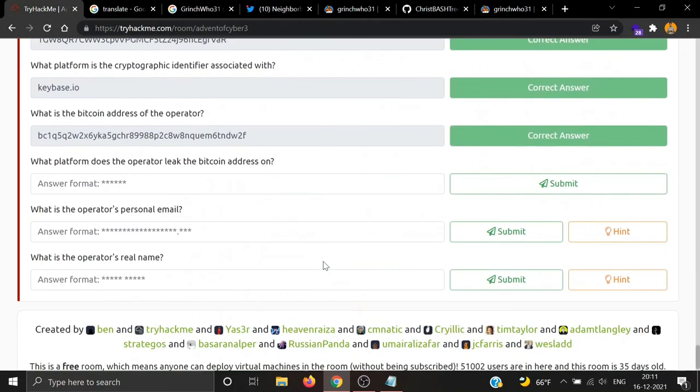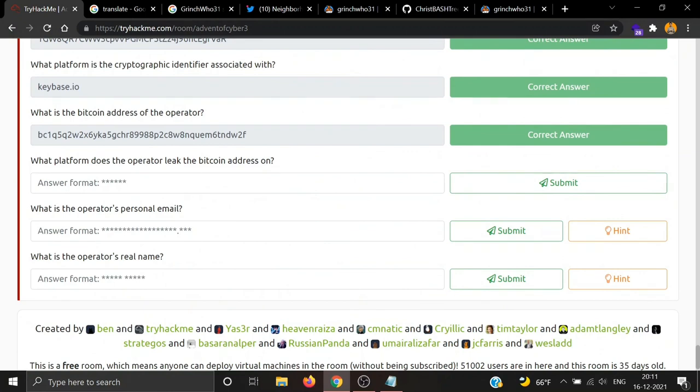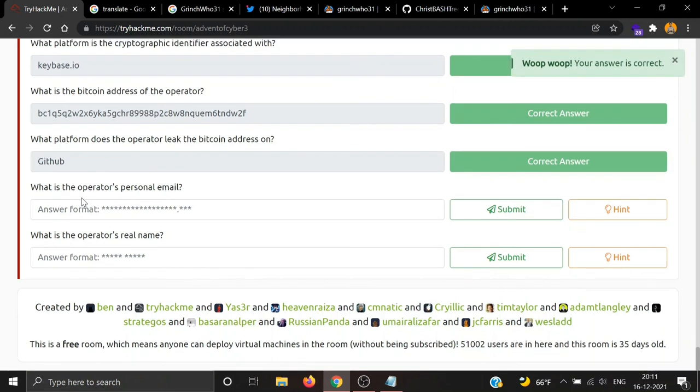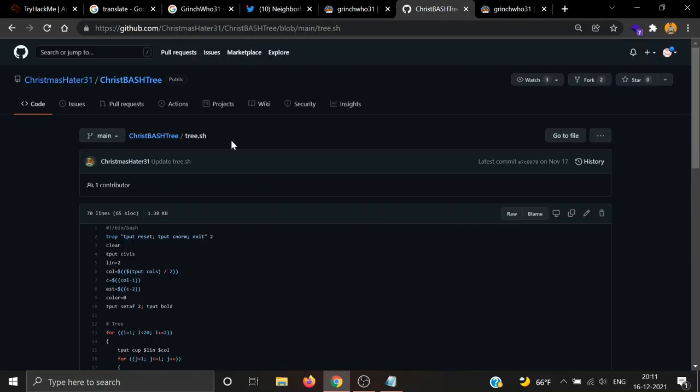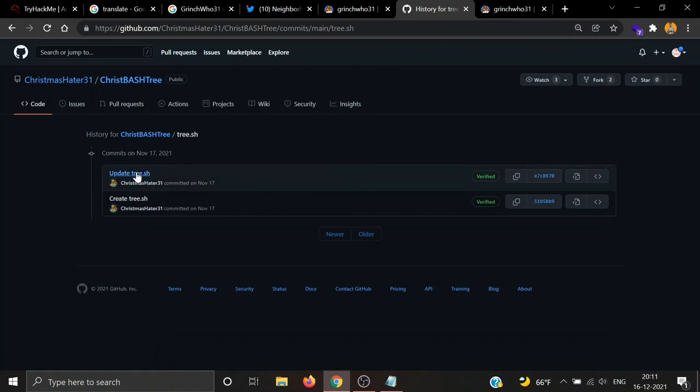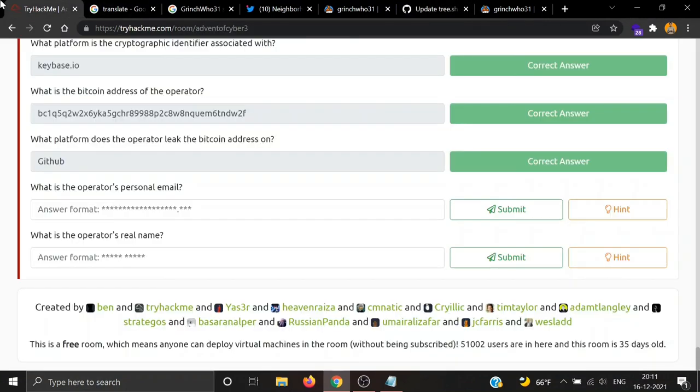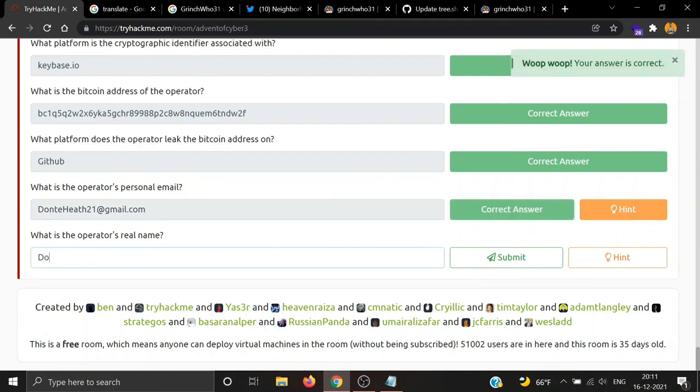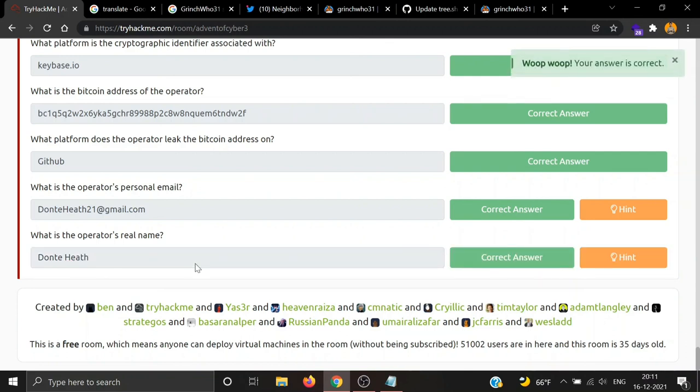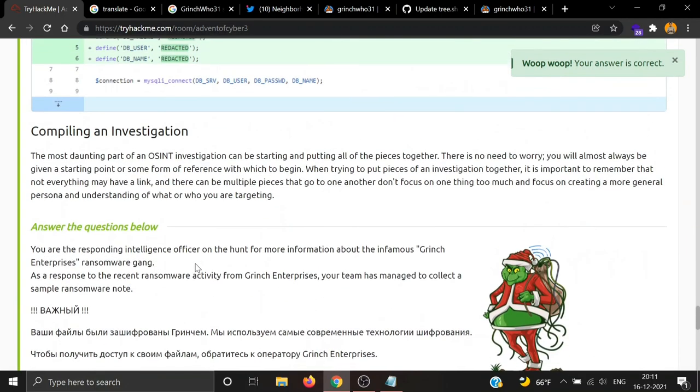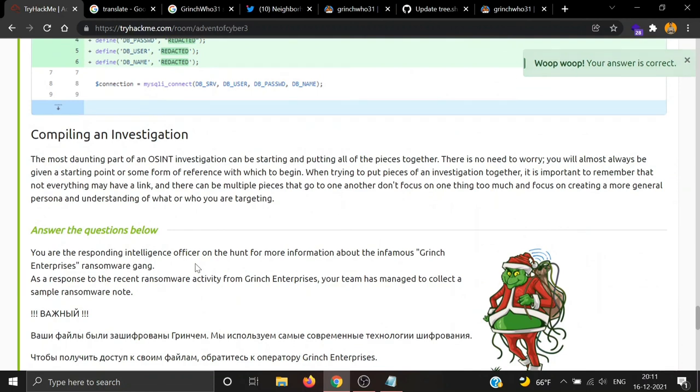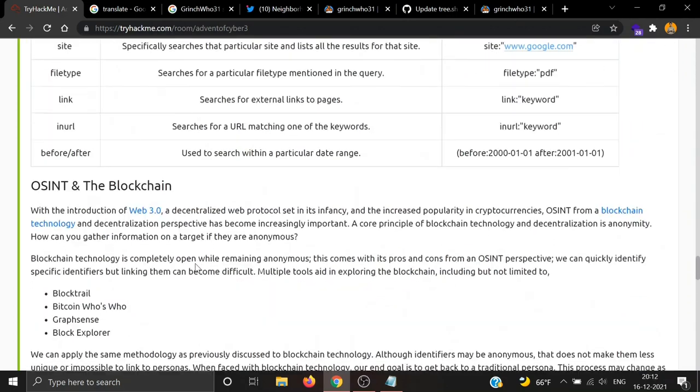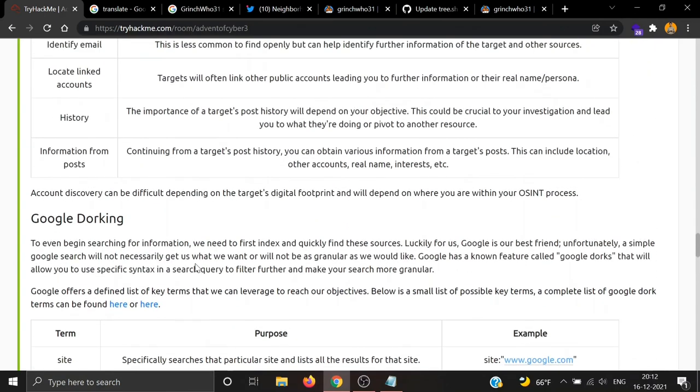Let's go ahead and answer our questions. What platform does the operator leak the Bitcoin address on? GitHub. We saw the Bitcoin address in the ransom.cpp file. What is the operator's personal email? We just found the operator's email, donteheth21 at gmail.com. What is the operator's real name? It was Don Teheth. We are done with ransomware madness. OSINT is really very fun. You should do more research on OSINT and try different OSINT challenges available online and learn more ways to find information from the internet. That's all for this video. I will see you tomorrow in Day 17.